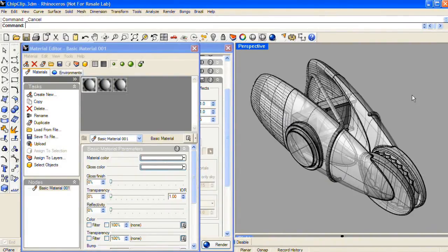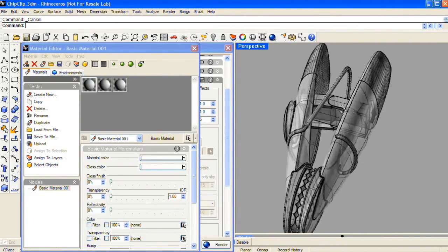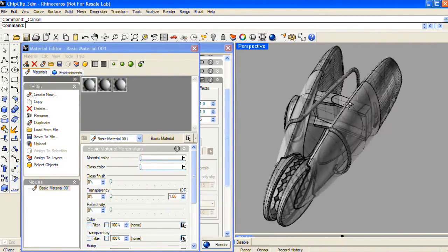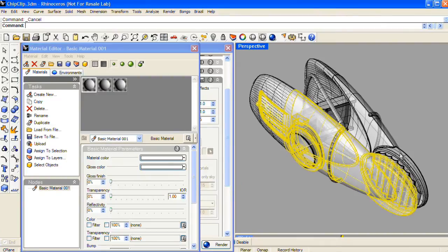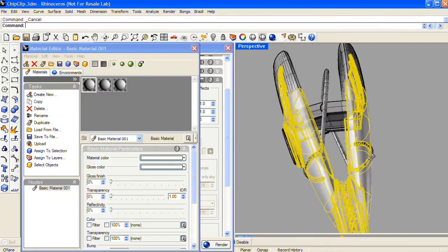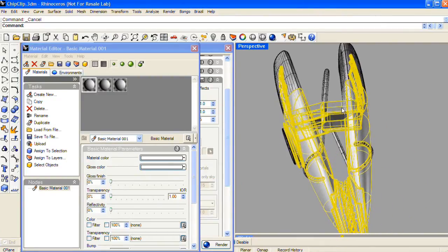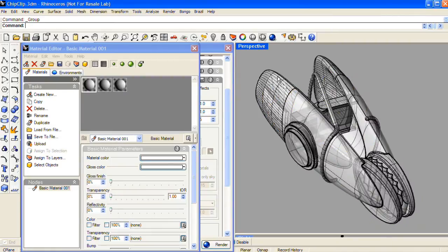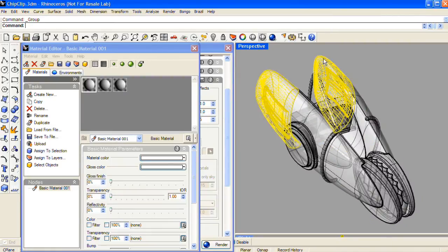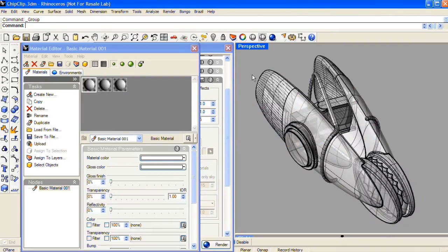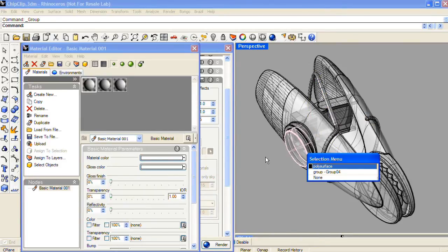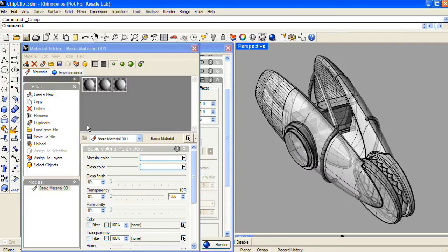To begin this product rendering in Brazil for Rhino, I'll first select the portions of the model that will be assigned to the same material, and I'm going to group these together into individual selections so it's easier to apply materials. There will be a plastic material, a rubber material, a metal pin, and a magnet.